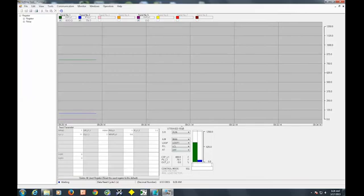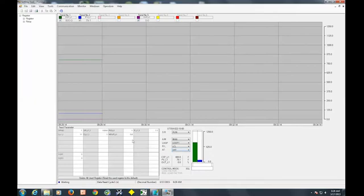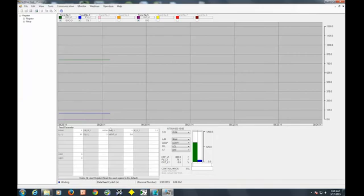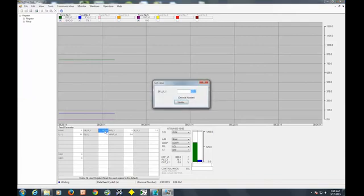These are our mode settings here. We can actually put the controller in auto or manual. We can put it in auto-tune or turn auto-tune off. We can change set points over here. What we're going to do now is when you go to do your auto-tune, make sure your desired set point is entered. I'm going to use 800, but to make a change, you would just double click on the value, make your change here, and then click update. And you'll see the set point change on the controller face.